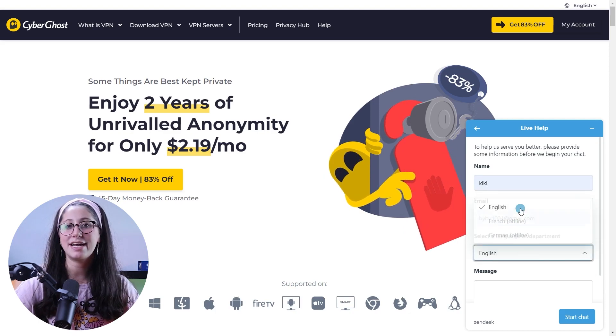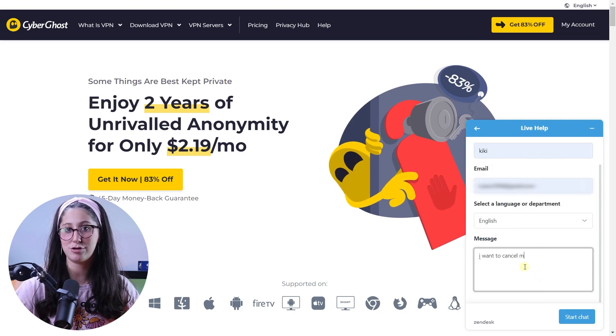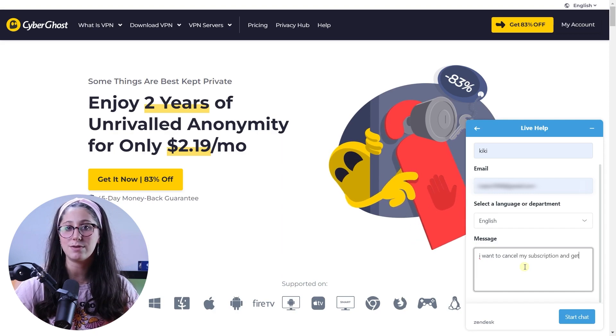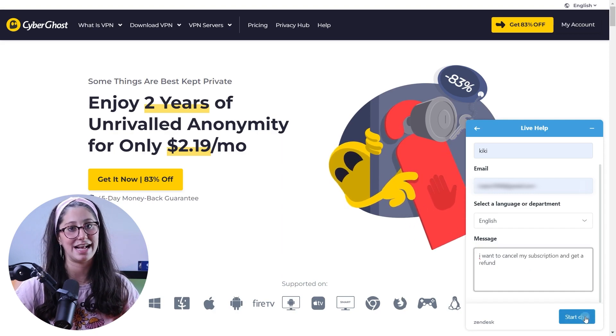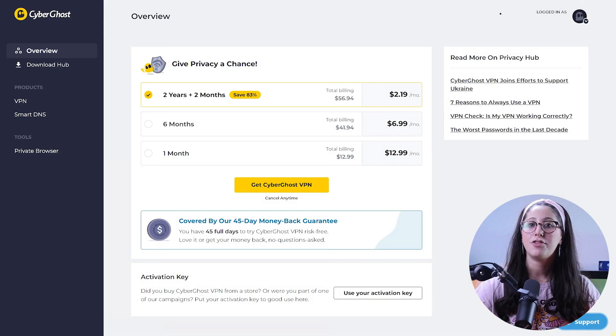Now you're going to need to put in your name, the email you used to subscribe to CyberGhost with, select English in the language section, and type in that you want to cancel your subscription and get a refund.